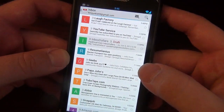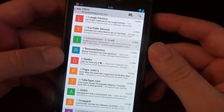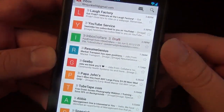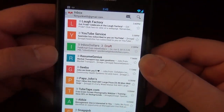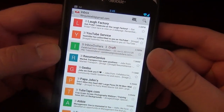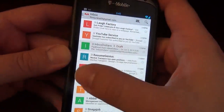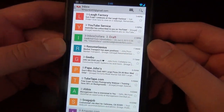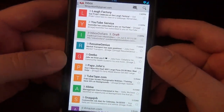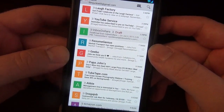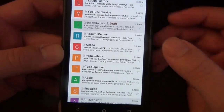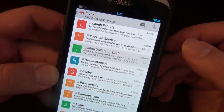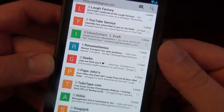It still looks relatively the same, except we got these icons — these big block letter icons that are colored. Basically what the colors represent are just the different categories that they are placed in.